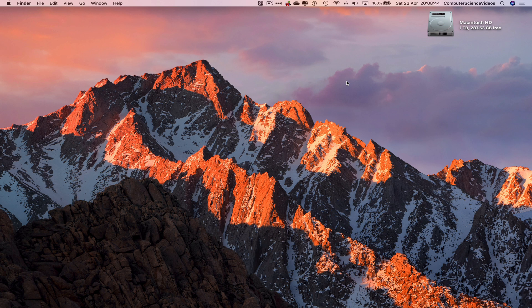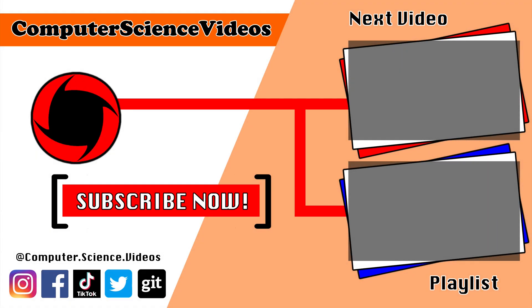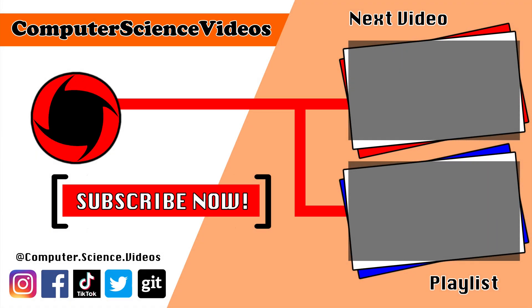Thank you for making it towards the end of the video. Be sure to subscribe to my channel Computer Science Videos. Be sure to check out the previous video on screen now, or you can ideally click on the playlist and watch all the journey for Computer Science Videos from the start until now.